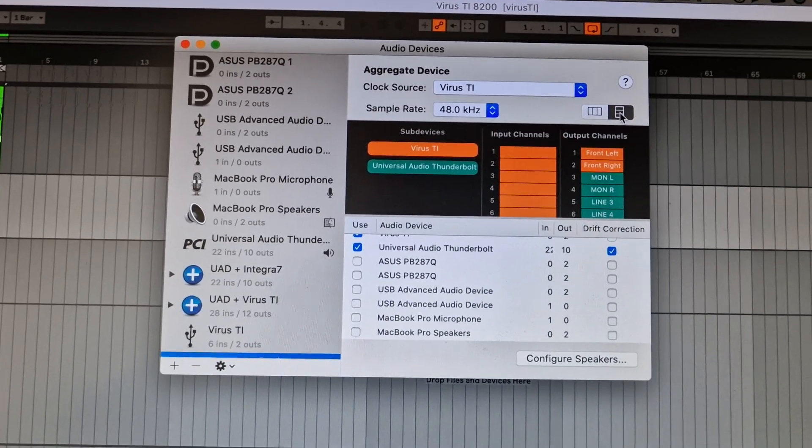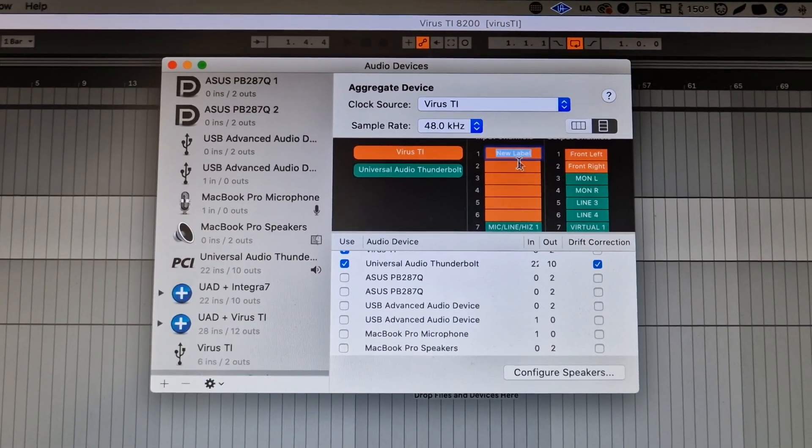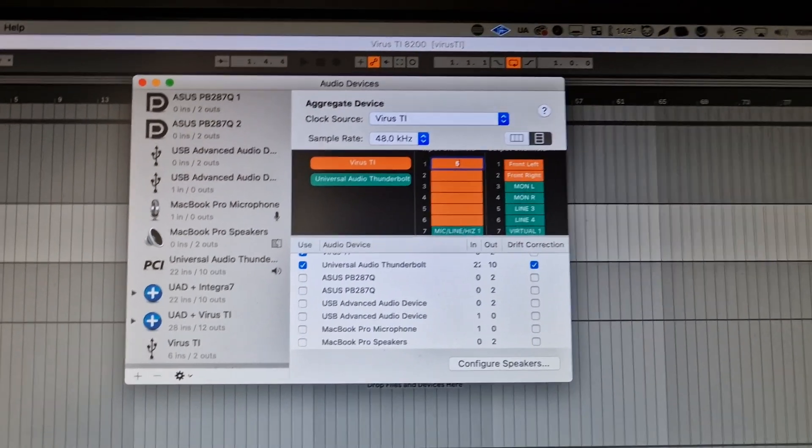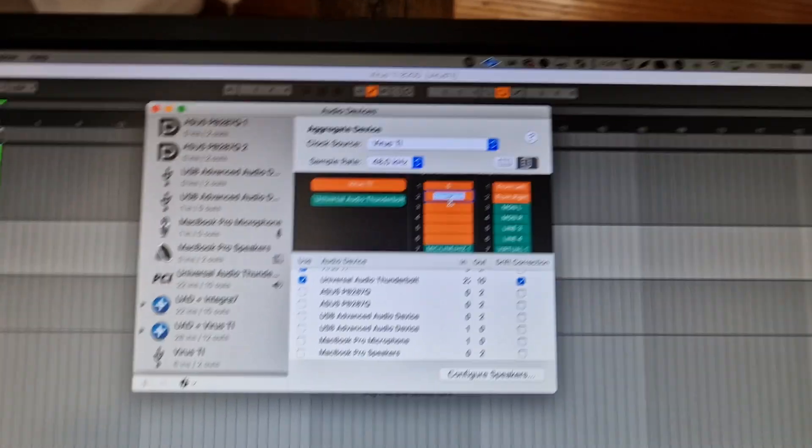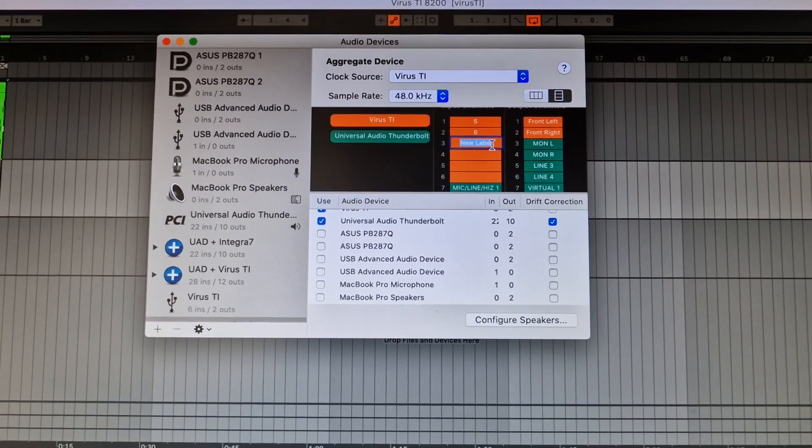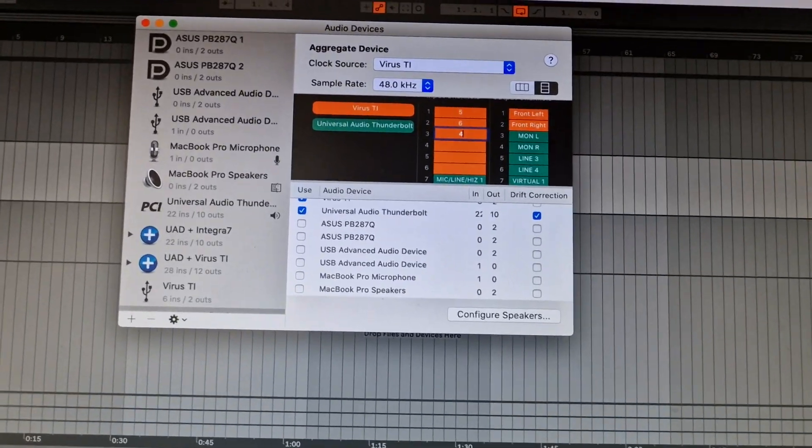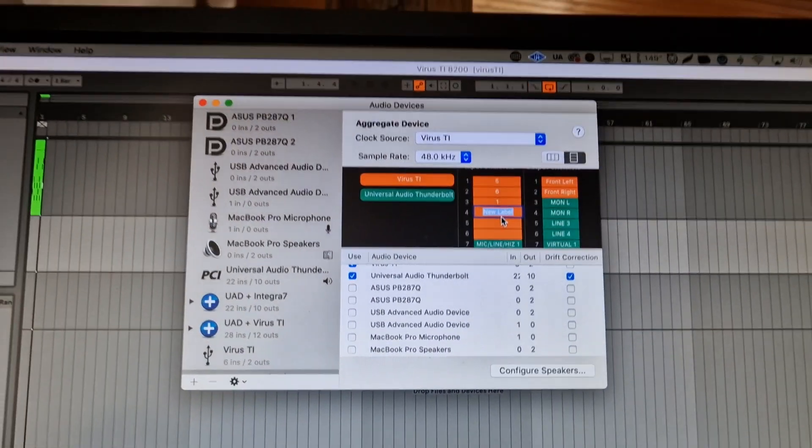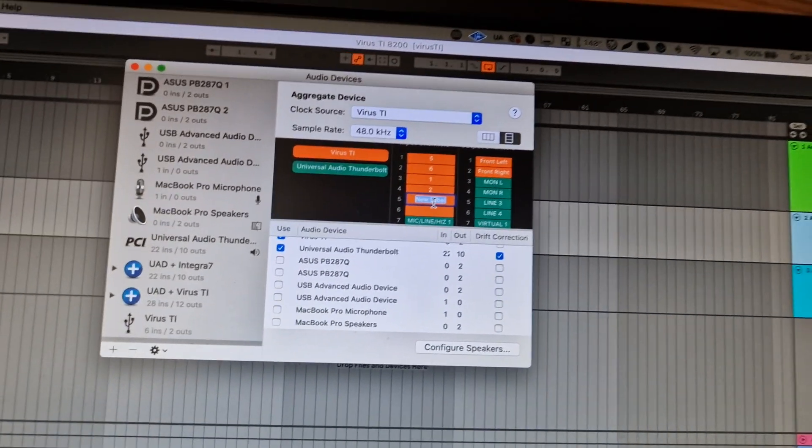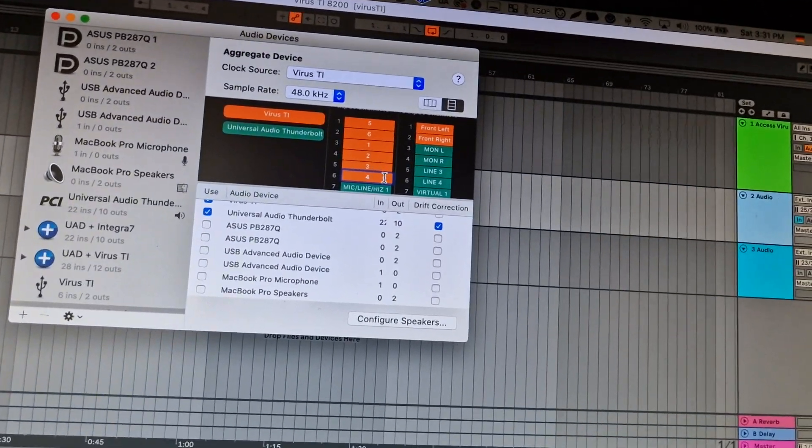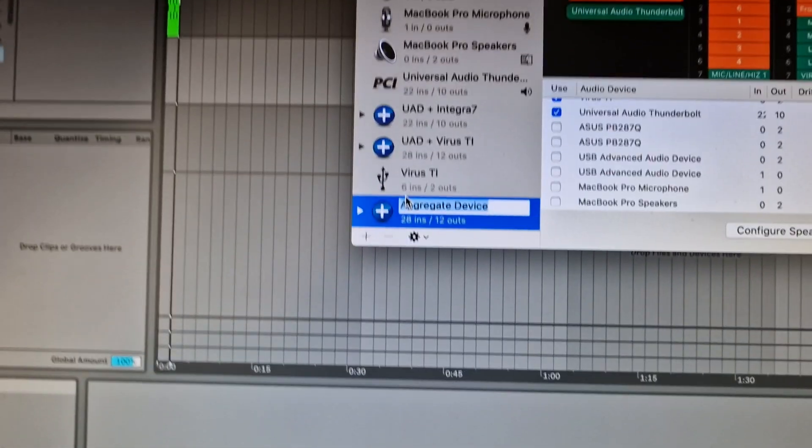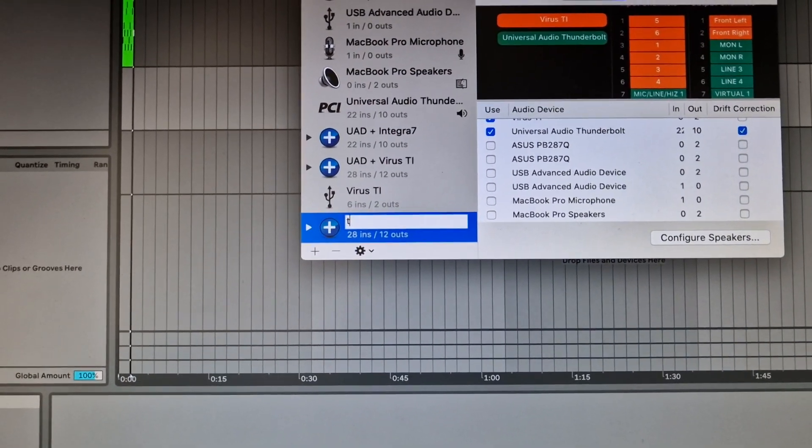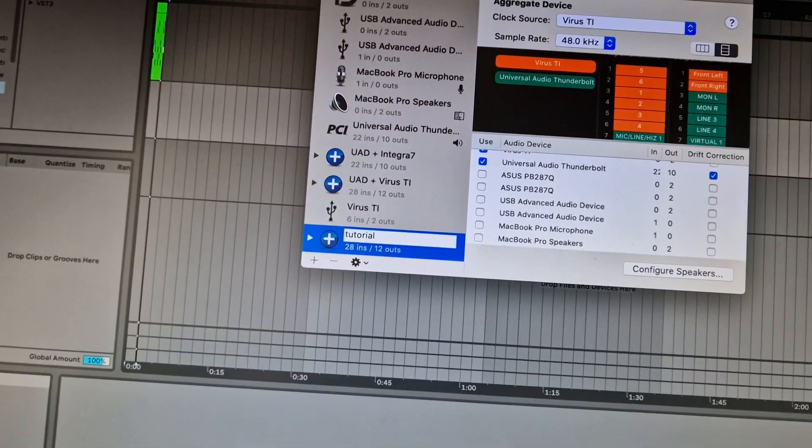You can have the list view and rename the channels. You hover, click on it, and rename them—channel five, channel six, and so on. You can rename it nicer, like 'Virus' one, two, three, and four. The aggregated device can also be renamed. I'll call it 'tutorial' or something like that.